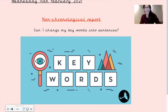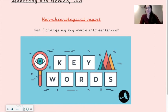Hello Williams class! For your English lesson today, the learning objective is: can I change my keywords into sentences?